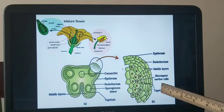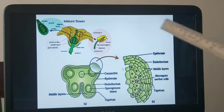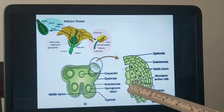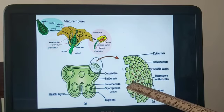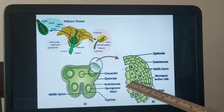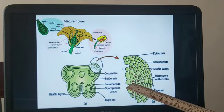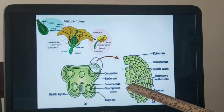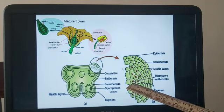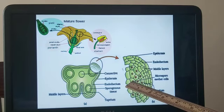Inside the microsporangium, cells are developing called microspore mother cells. These microspore mother cells are the ones that will become your future pollen grains. We will look into the formation of pollen grains — that is, microspores — in the next module.